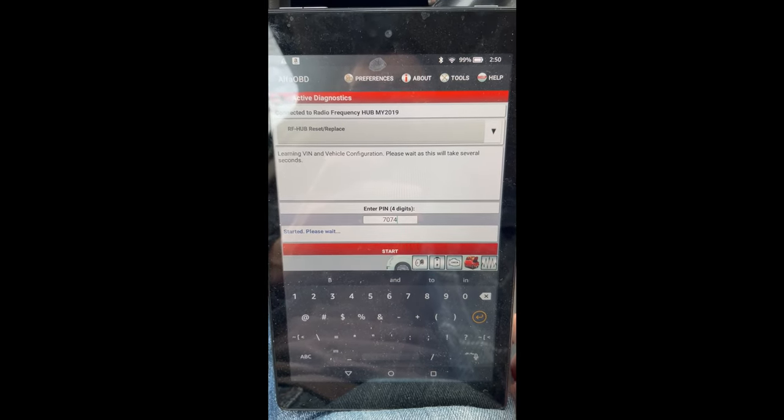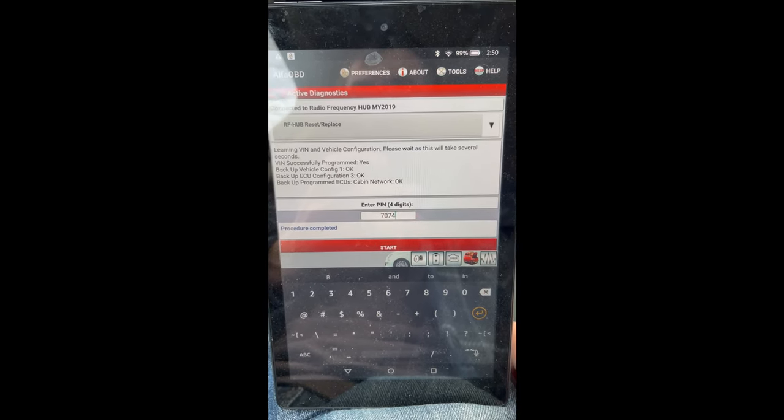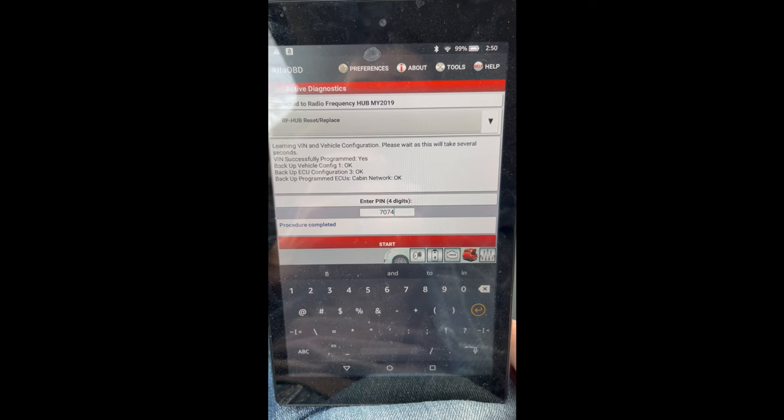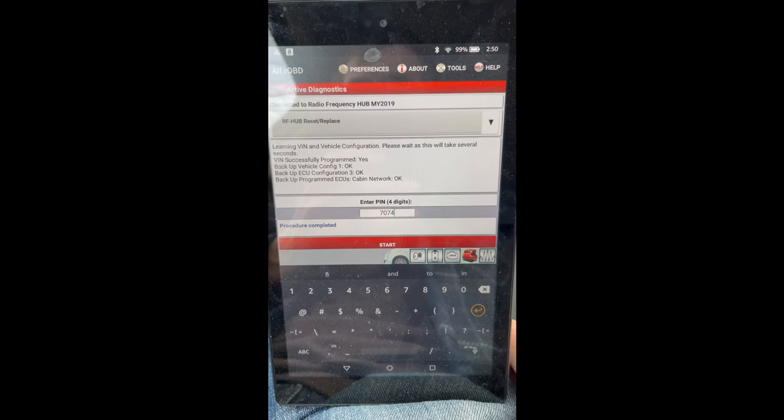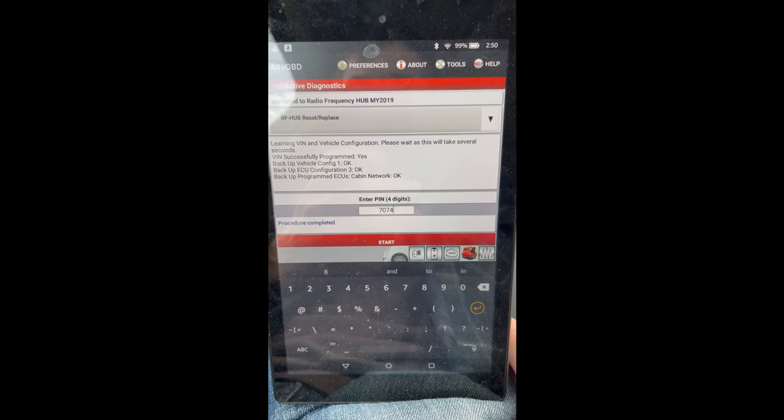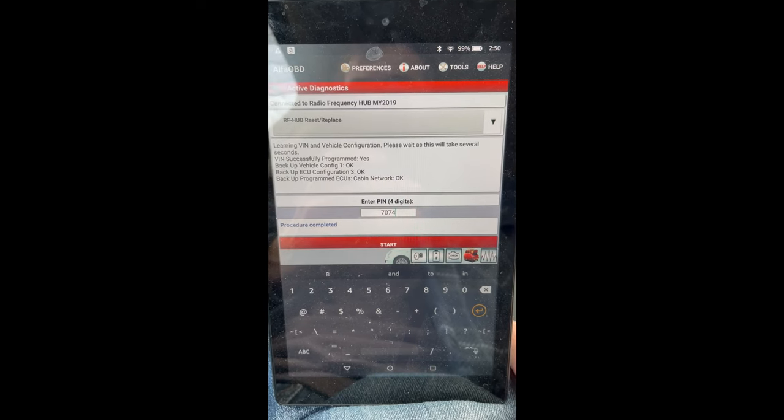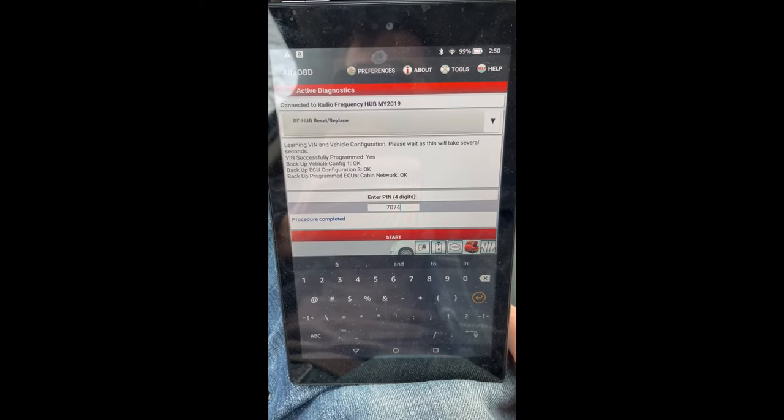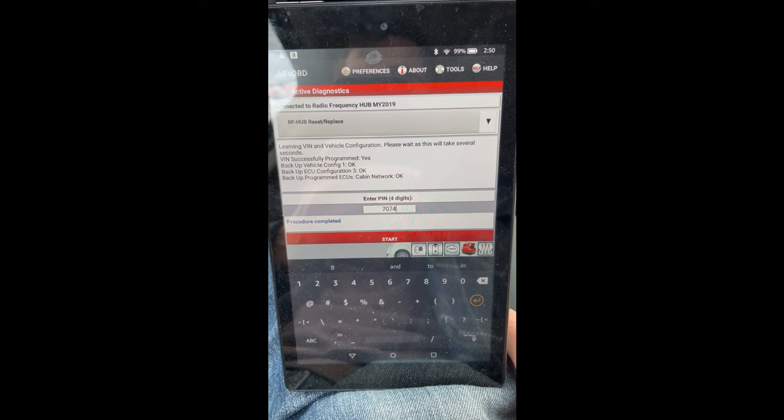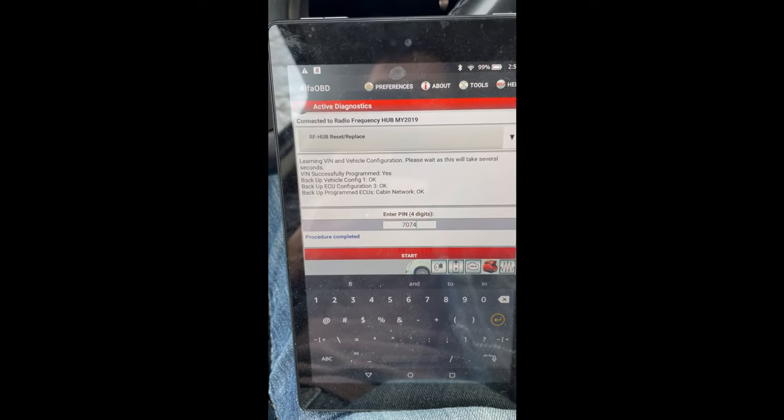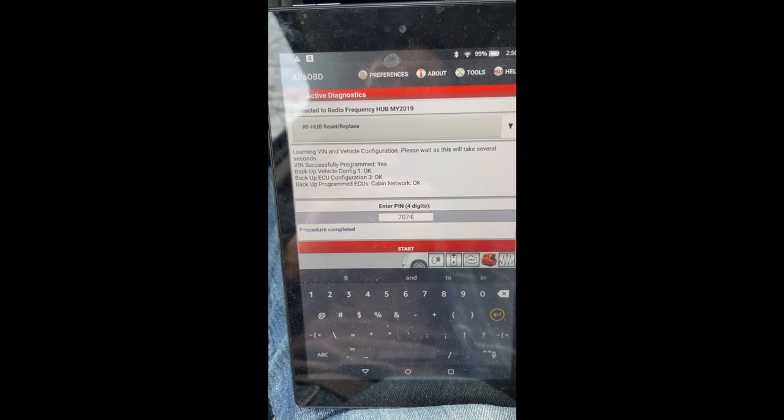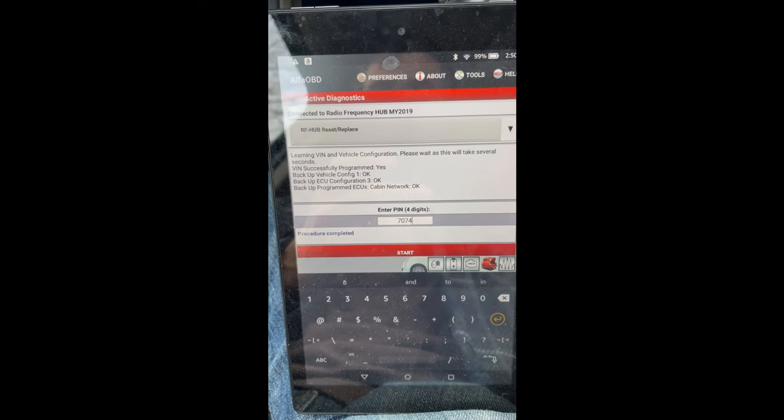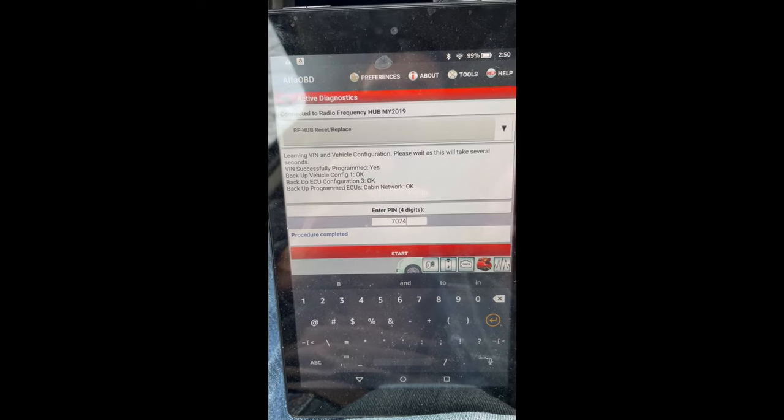So it says procedure complete down there, so we should be all good. Let's power out the vehicle, power back up, we'll see how it goes. Let's do one final test here to see if the light's actually off now.